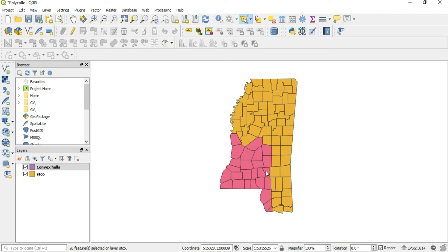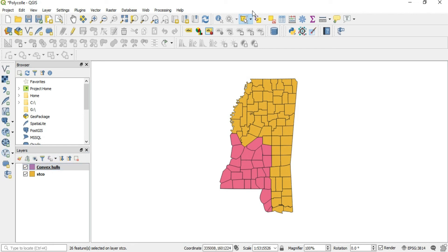The best way to think about this is: say you had a stack of business cards. Those business cards have information on them — a name, a number, fax, email, whatever. What you're doing with the Convex Hull is taking a rubber band and wrapping those business cards together, where each card still contains its individual data. You can go to the Convex Hull and select individual parts of it.